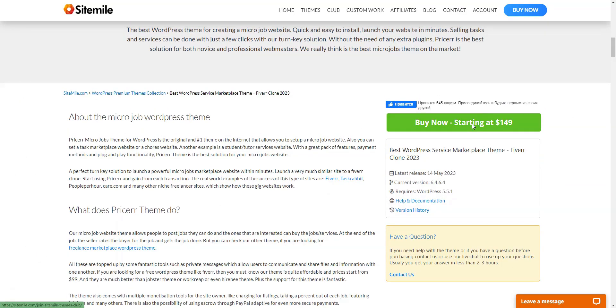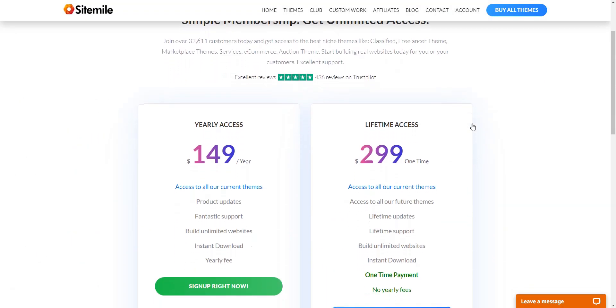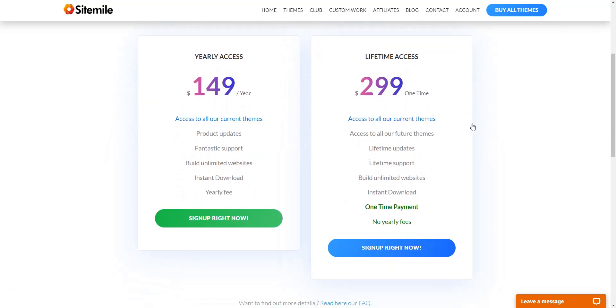For the basic plan, you'll get 6 months of premium support. The membership pricing starts at $149.